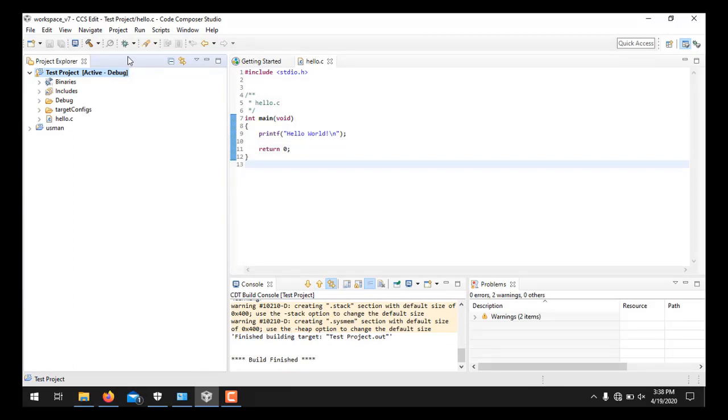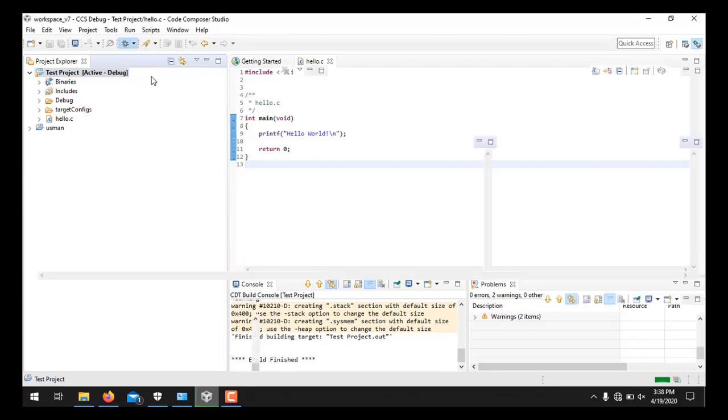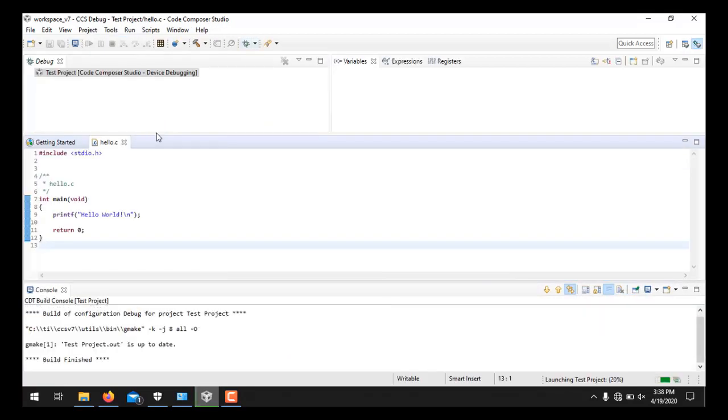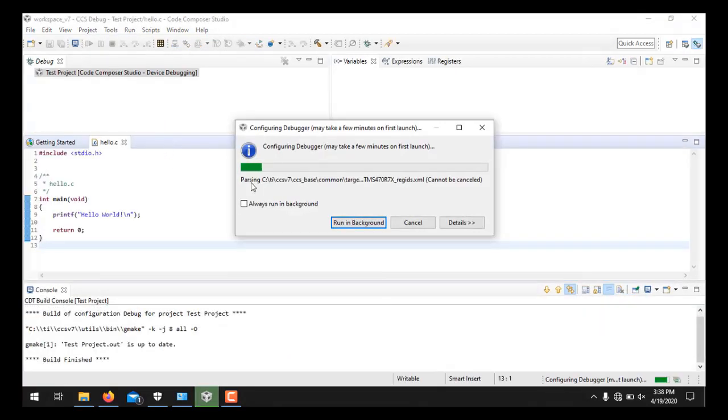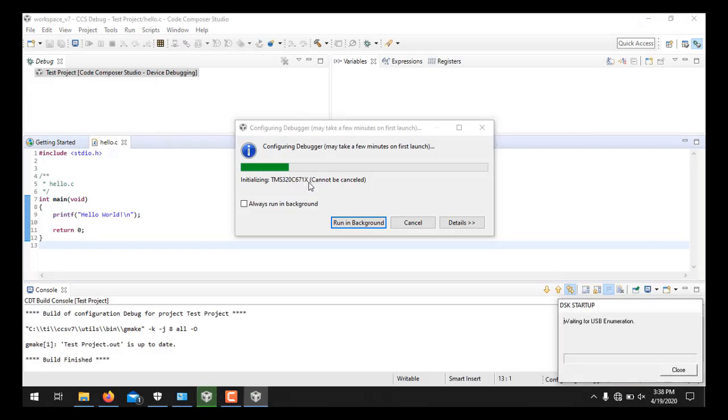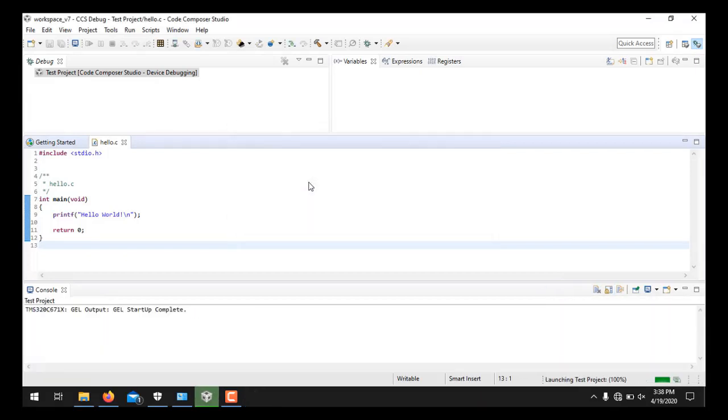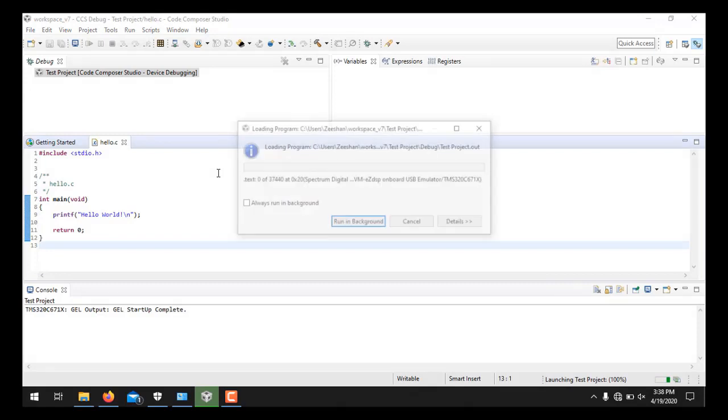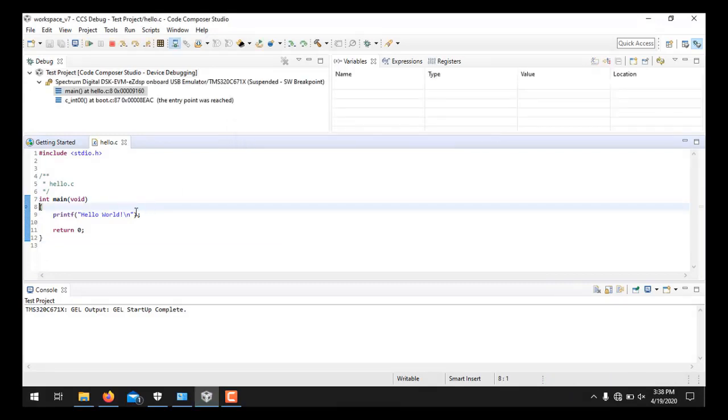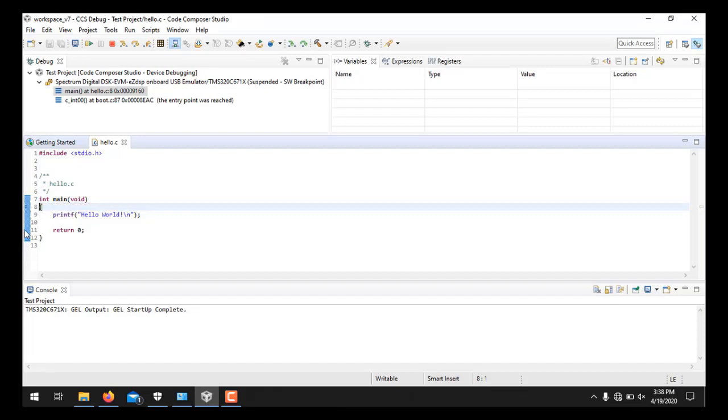Now we will have to run this project. For this we will press this Debug button. It will take a few seconds. And you see the program is held at this particular line 8. Then you need to place a breakpoint at the line where return 0 is written. For this you just need to double click here. And you see, here is the breakpoint.